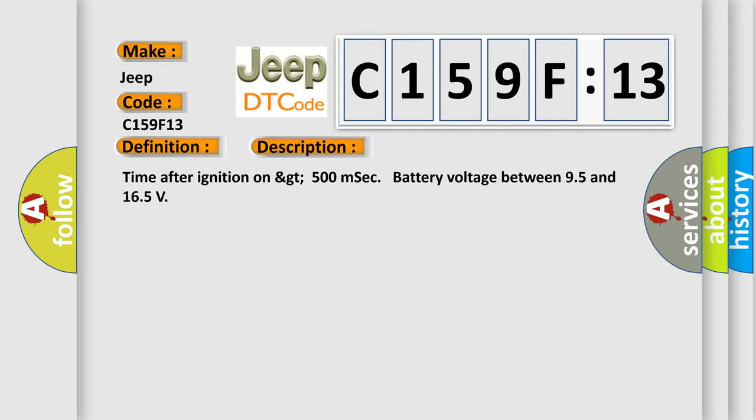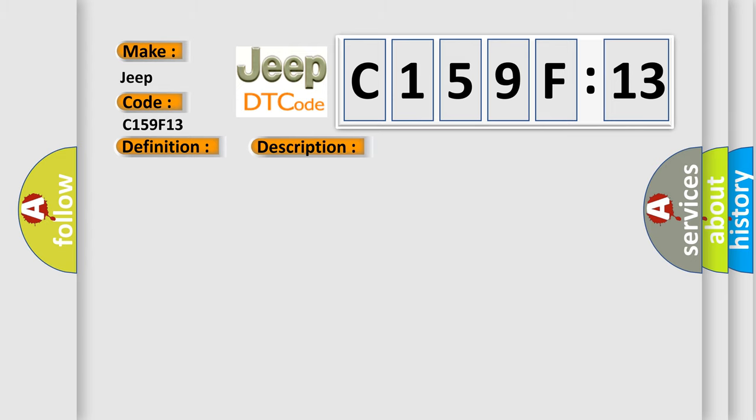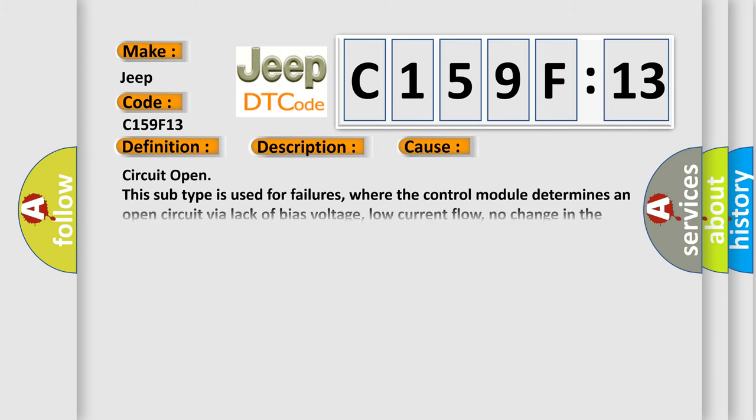This diagnostic error occurs most often in these cases. Circuit open: this subtype is used for failures where the control module determines an open circuit via lack of bias voltage, low current flow, no change in the state of an input in response to an output, etc.